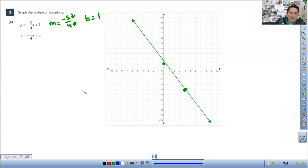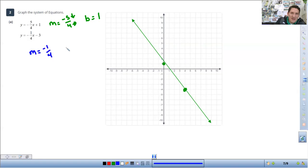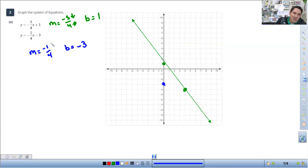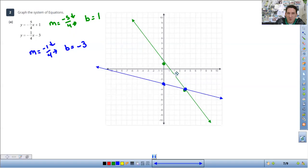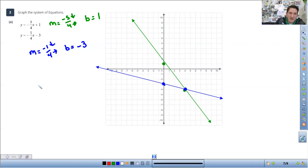I'm going to do the next line in blue. The slope is negative 1/4 and the b value, the starting point, is going to be at y equals negative 3. Since it's negative 1/4, I'm going to go down 1 to the right 4. They actually share this point here, so that's going to make it easy to find that spot. The solution, when you graph it, is where the lines intersect — that solution is going to be at the point 4, negative 4. So x is 4, y is negative 4.